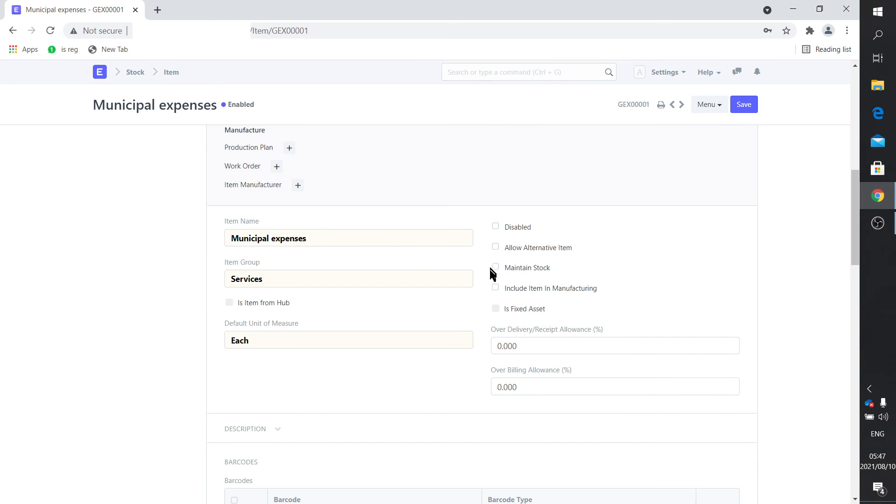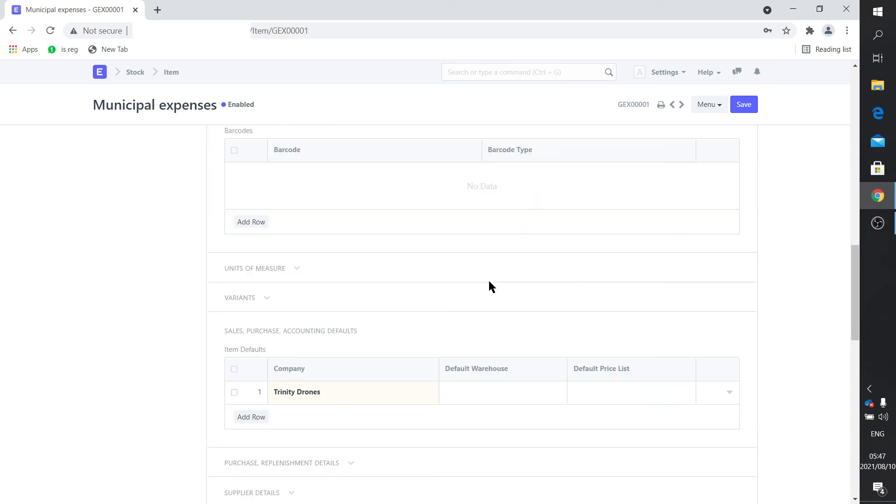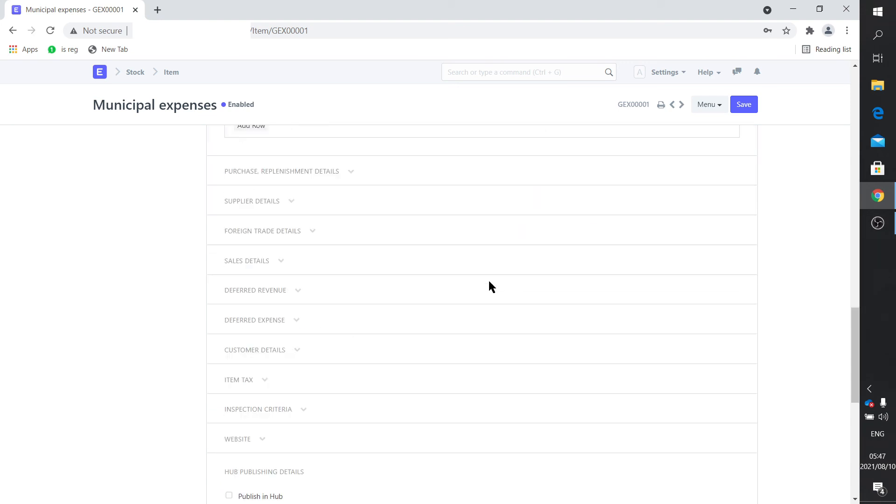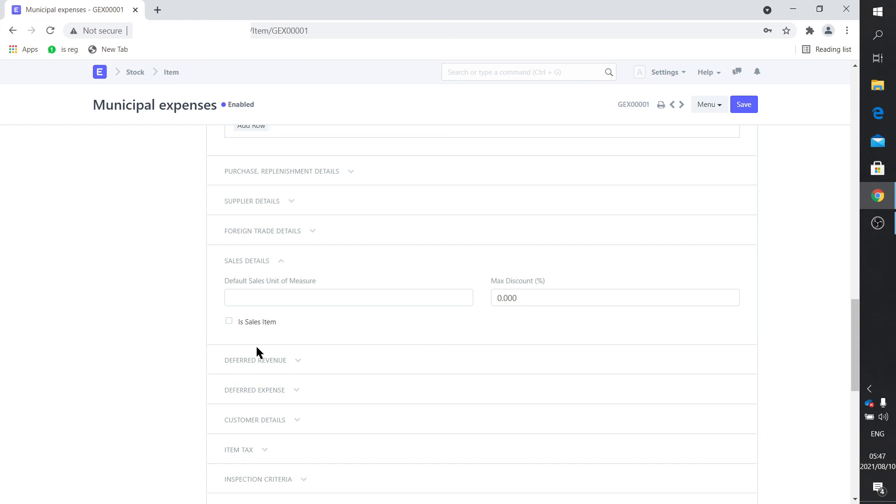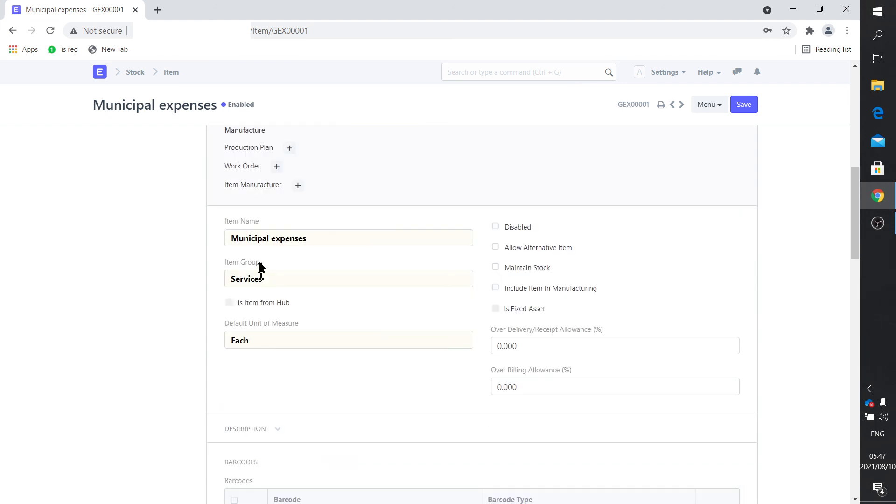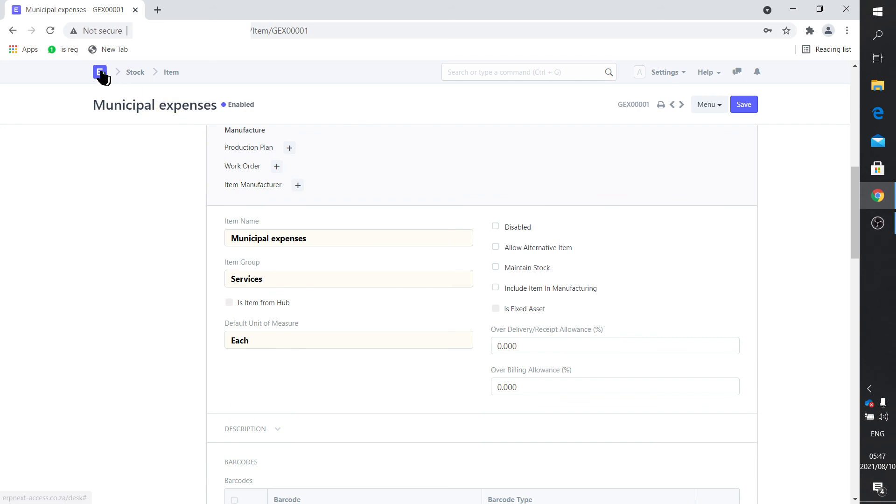Municipal expenses. If you click on that, you'll see that the maintain stock has been unticked. It's not included in manufacturing. If you look at the sales settings, it's not a sales item. If you set up these services, make sure it's, well it won't work, it's not that it's not going to work if it's a sales item, but you don't want this item to be available for your sales team to be able to invoice. That's the only thing. So that's also a way to handle services item, services invoicing, or paying for services by actually creating an item for that.